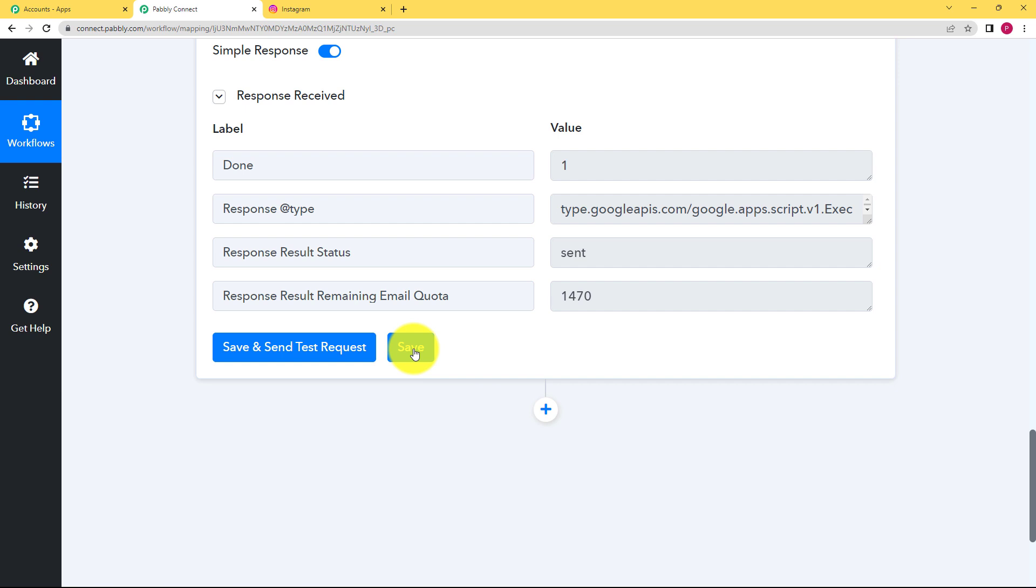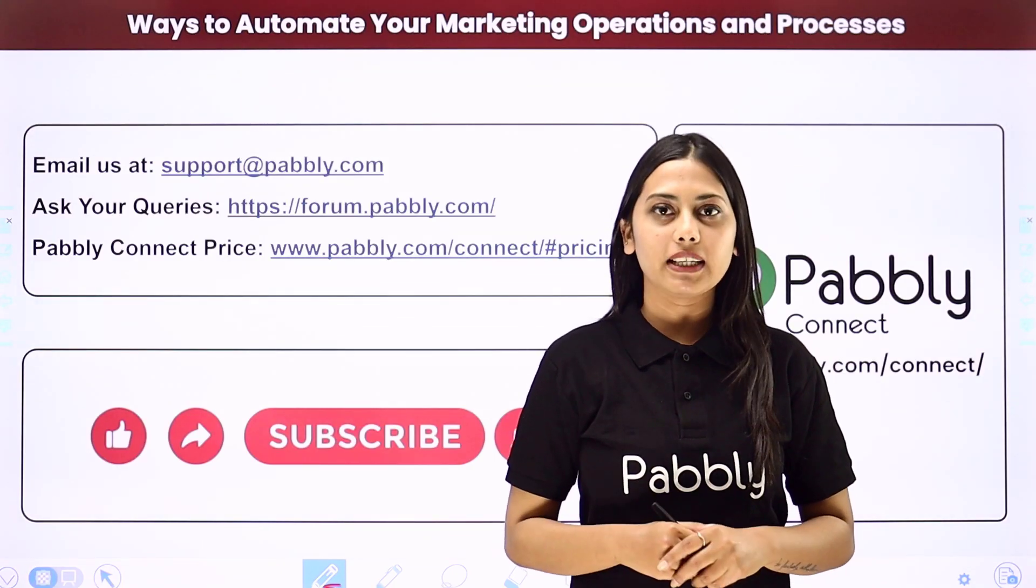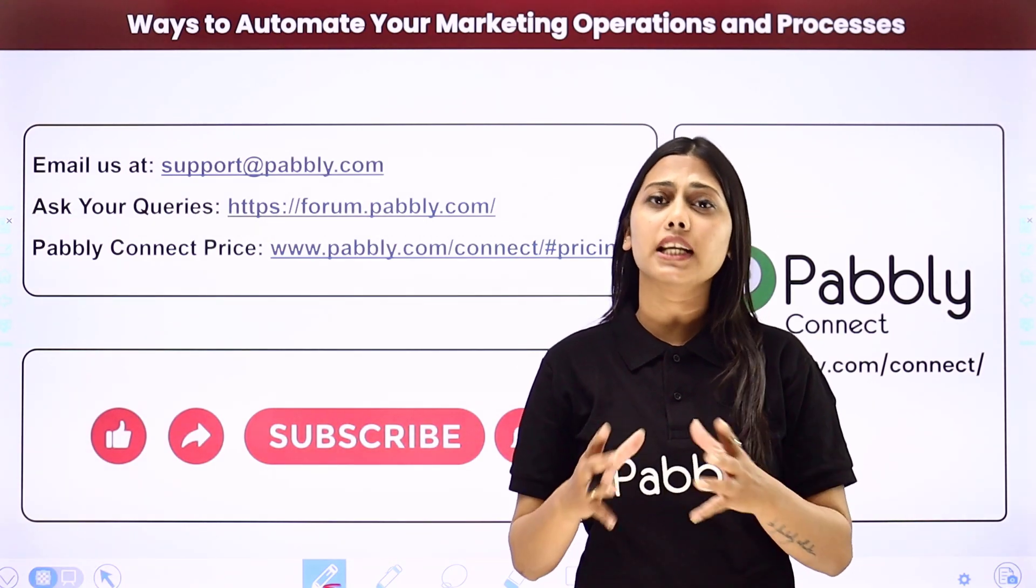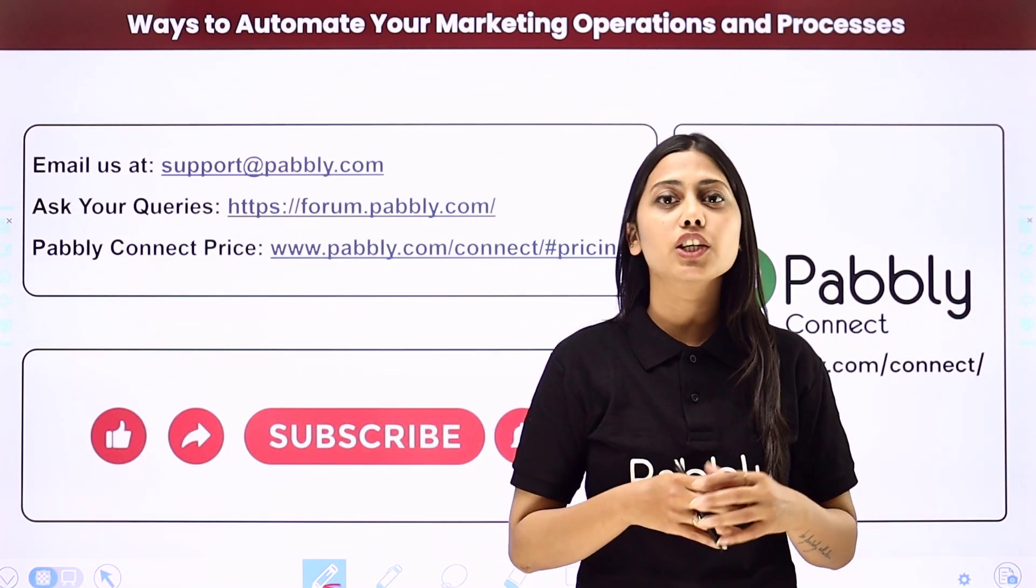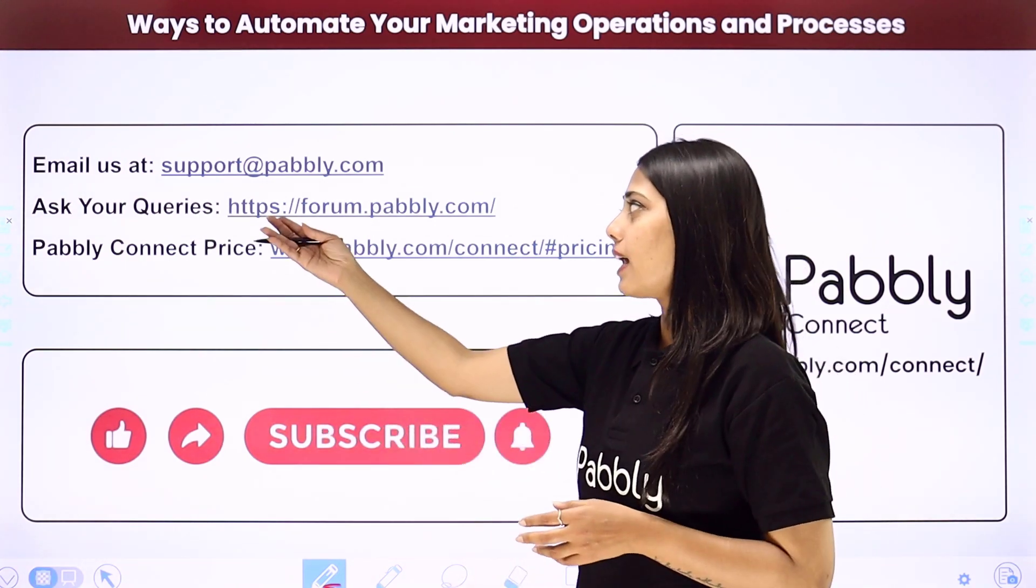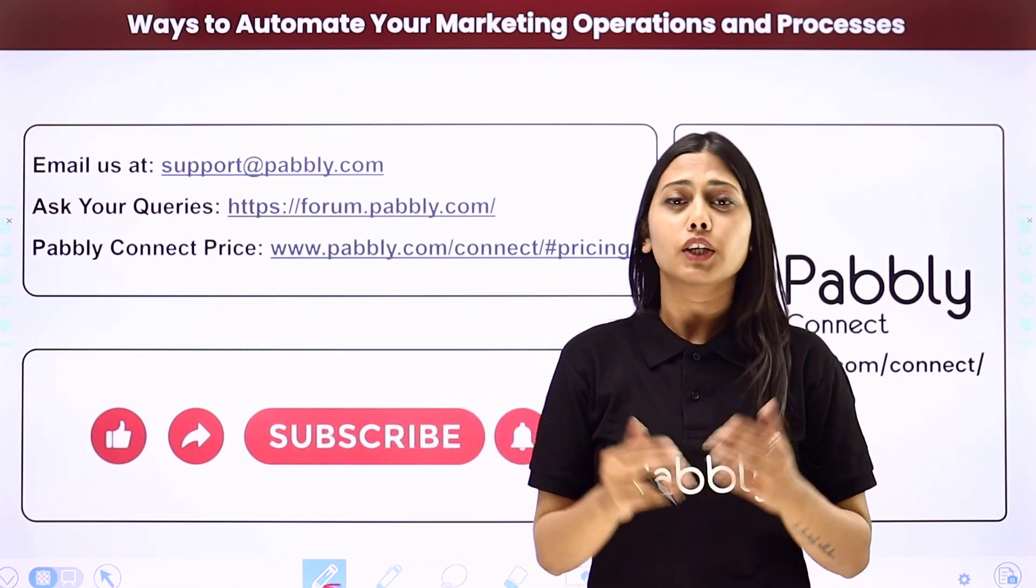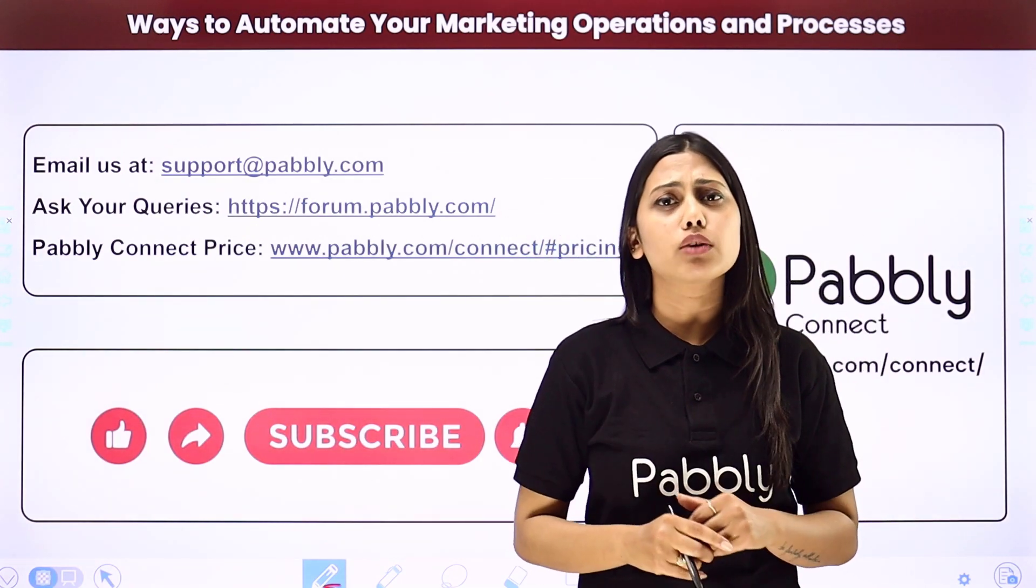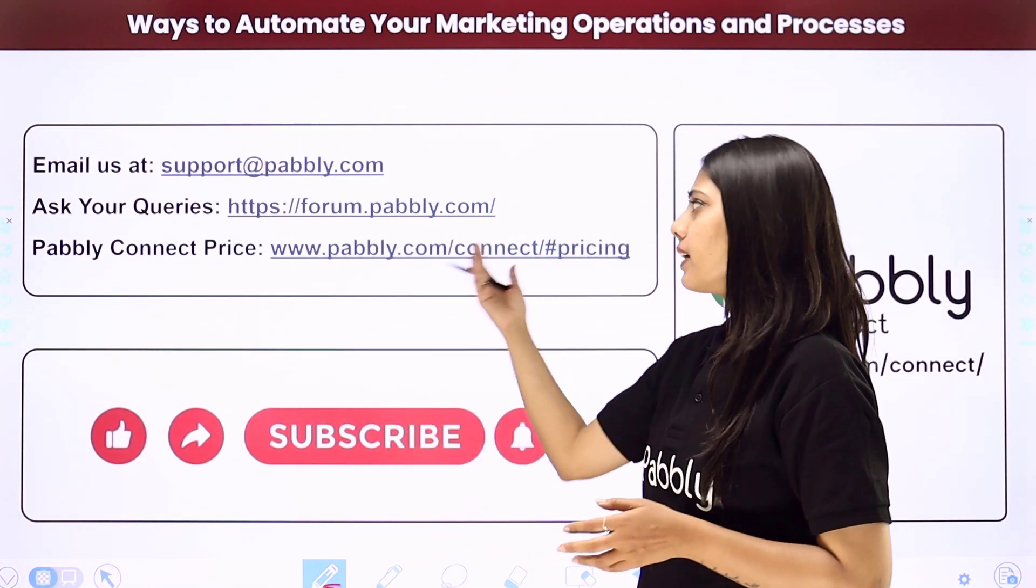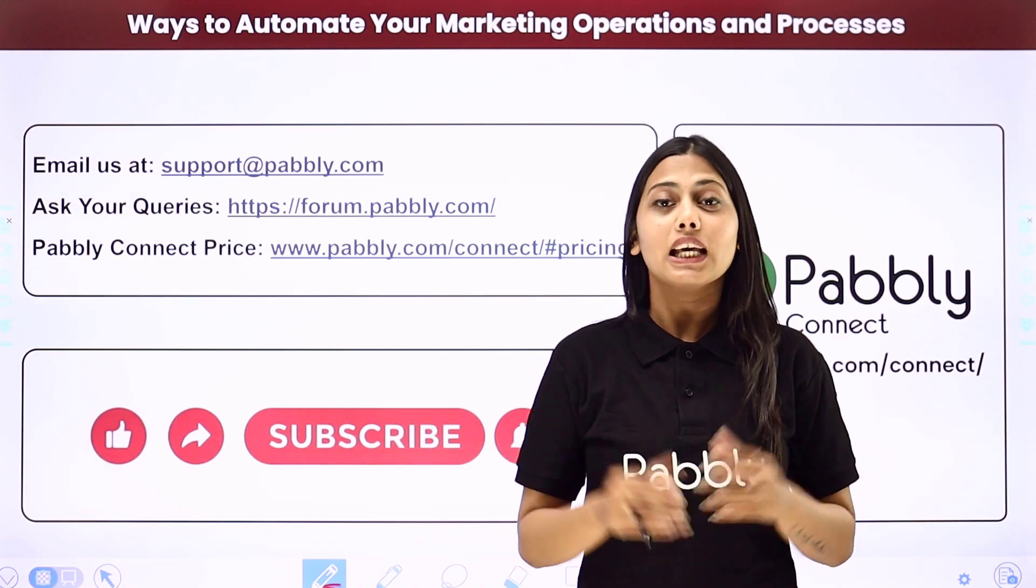This was the whole video, I hope this helped. Not just these applications but you can integrate many other applications using Pably Connect. If you have any issue regarding Pably you can email us at support at pably.com, you can ask your queries at forum.pably.com and if you have any doubts regarding our pricing then you can connect us through this given website.